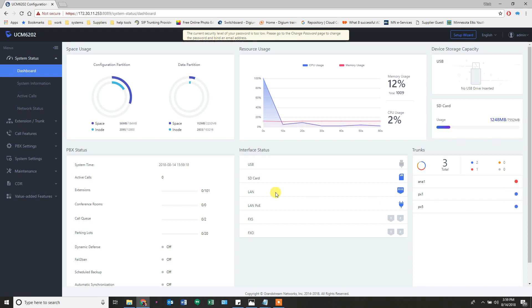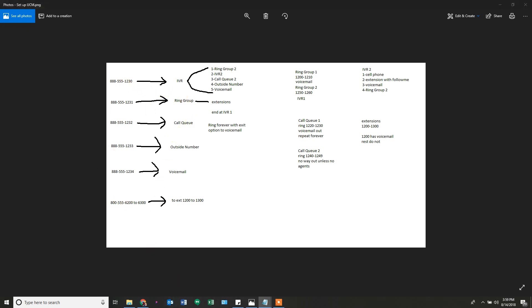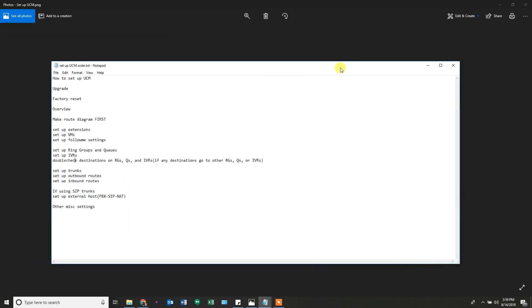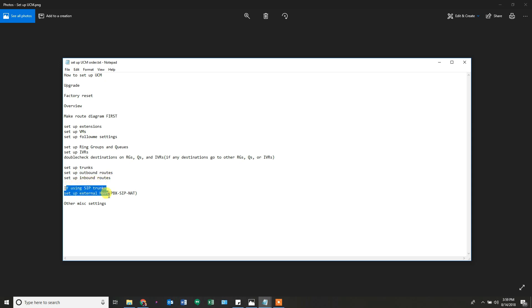Now that we've got our trunks made, we can move on to the next step. That step is inbound routes. We've created our trunks, now we can do our outbound and inbound routes. We already talked about if we're using SIP trunks, that setup, that external host - again, that's in PBX SIP NAT if you didn't catch it before.